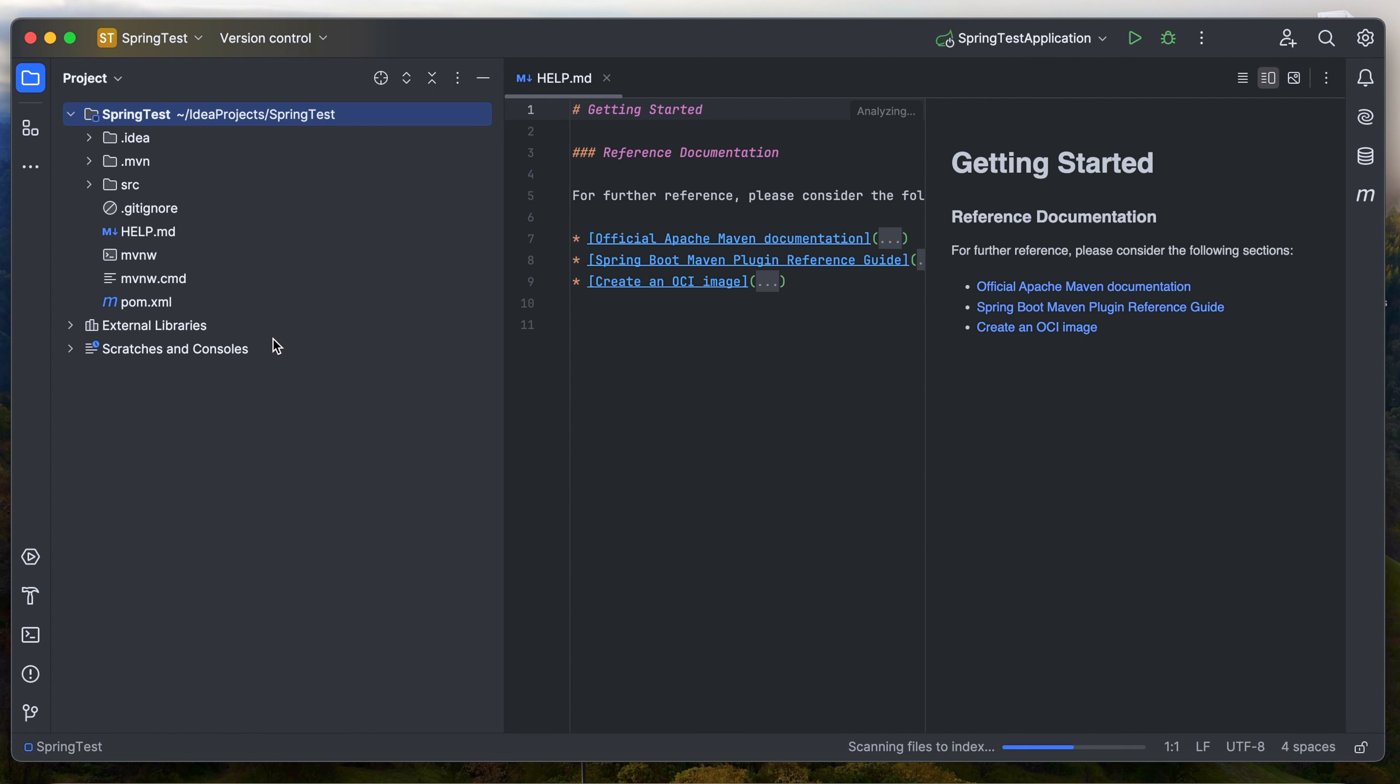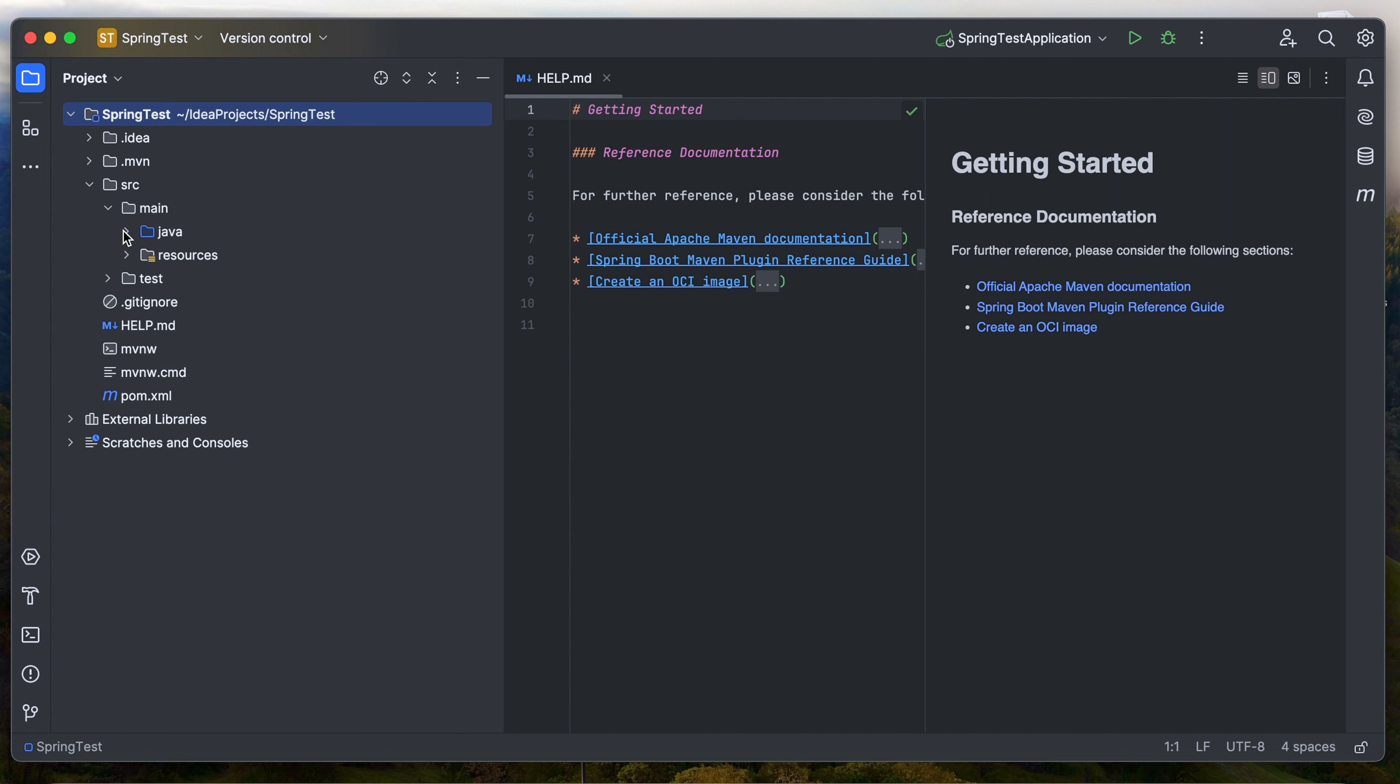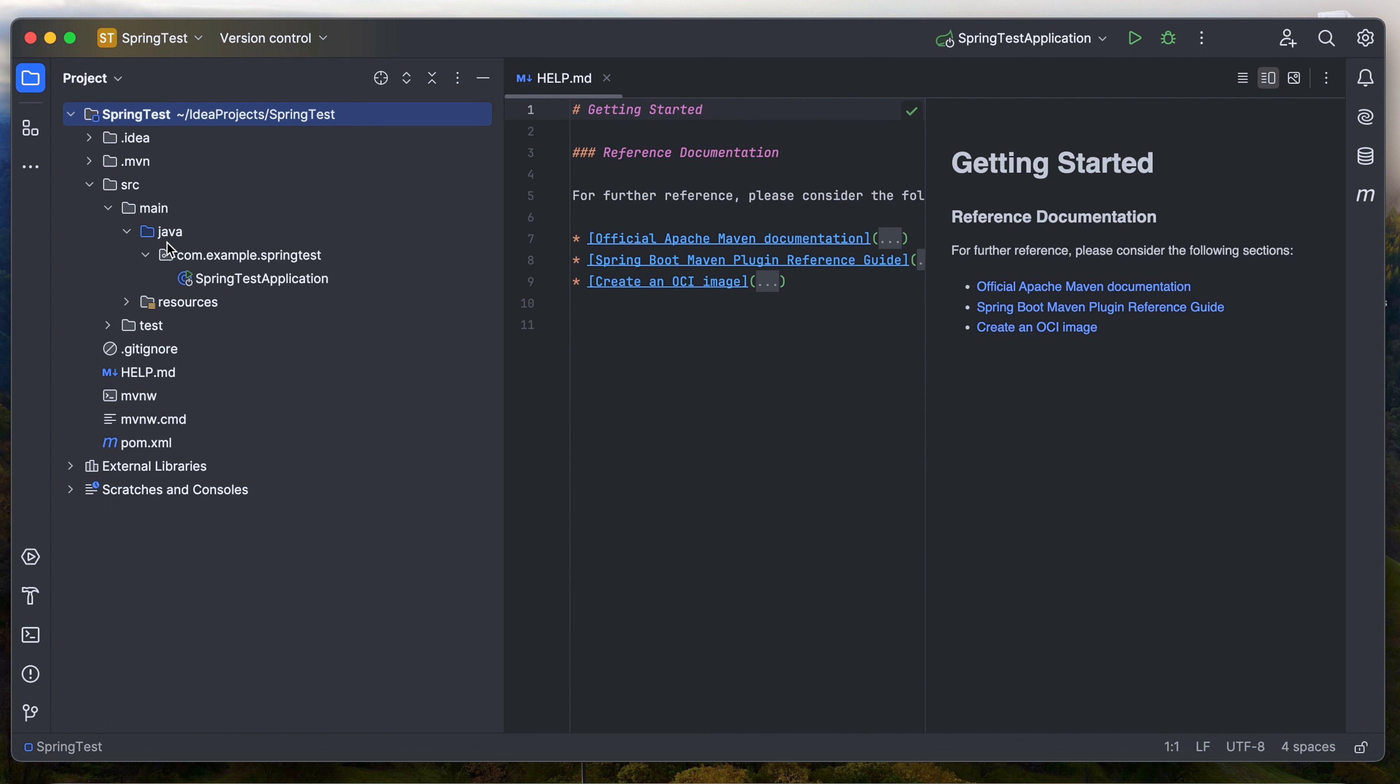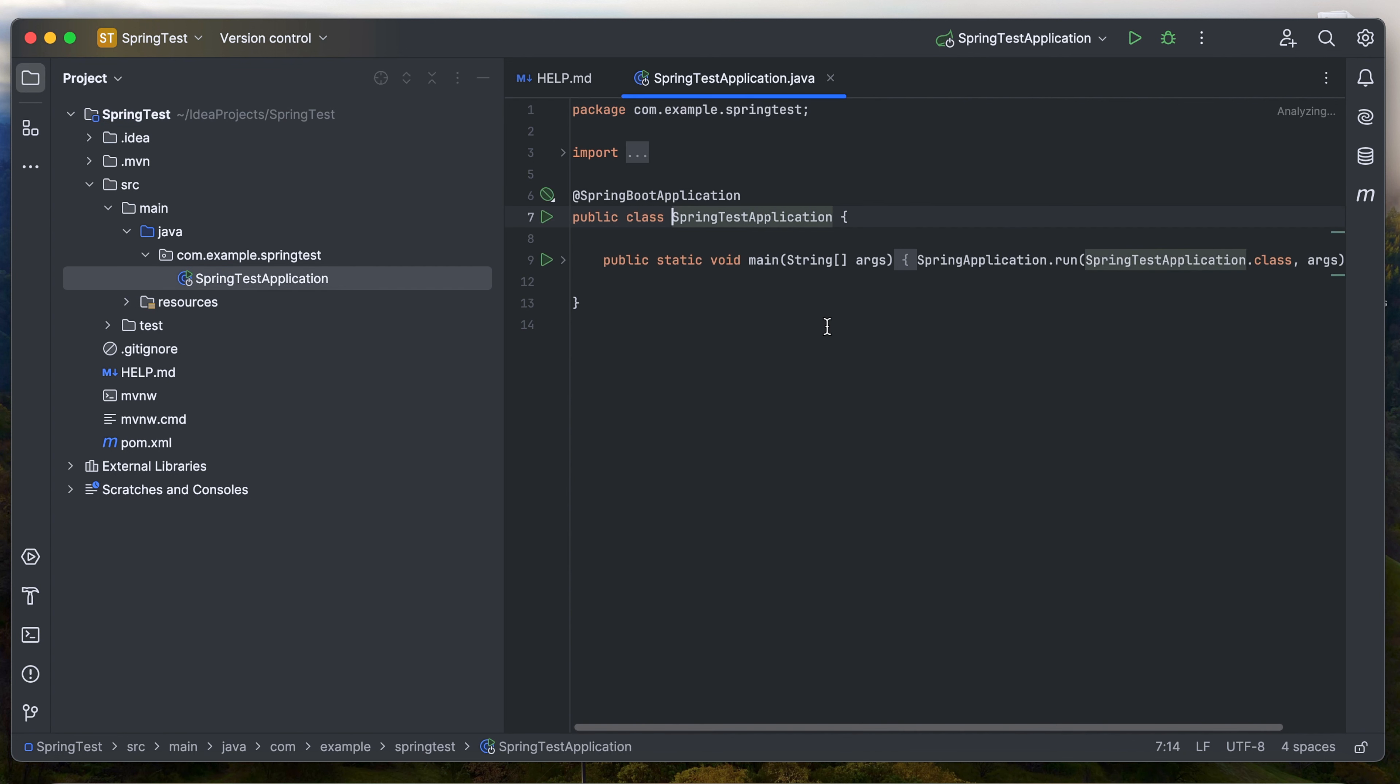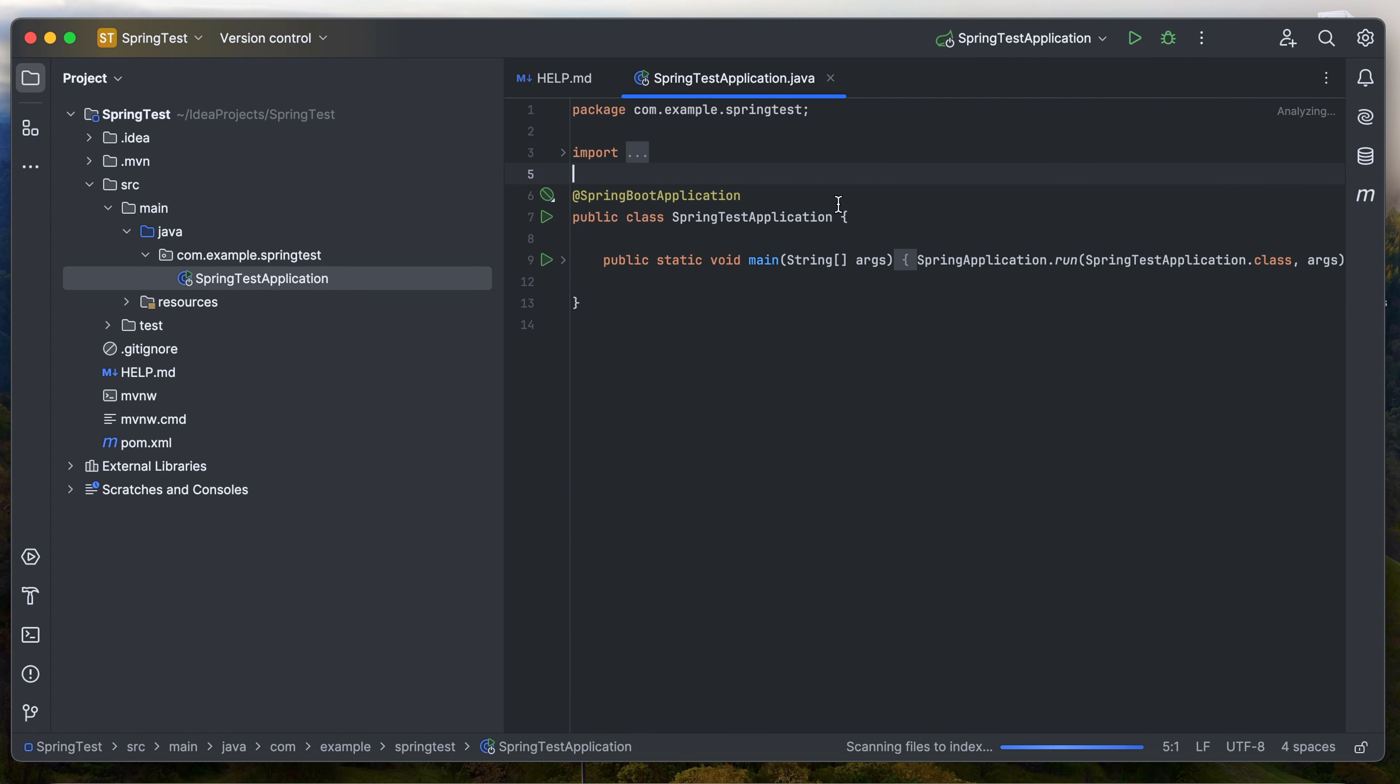Once it's done, we are good to test the application. We can expand the source. Inside the source we have the Java and resources. Let's expand the Java and we can see the package that we created in the previous window. You can see the Spring Boot annotation, which is the main starting point, you can see the main code.